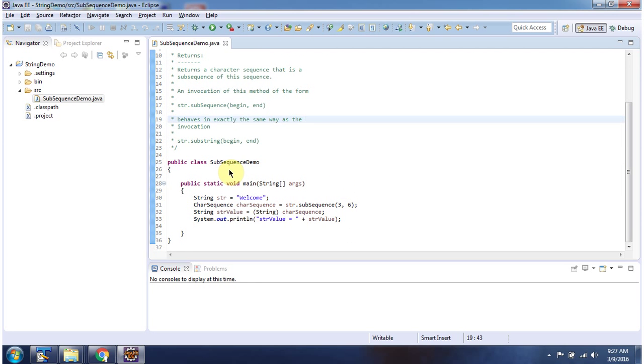Here I have declared the class SubsequenceDemo. It has a main method. First I will run this program, then I will explain.